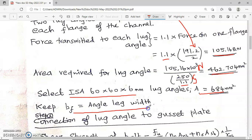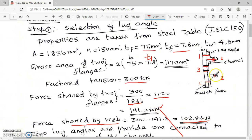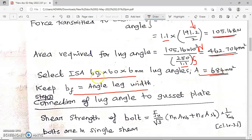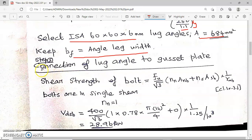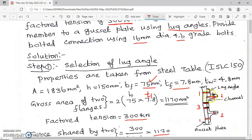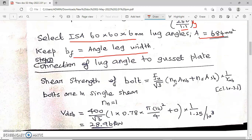The breadth of the flange equals the angle leg width — 75 mm is the maximum leg width we can go for. To match the area requirement I have chosen the size as 60 mm, which is slightly less than 75 mm. Step 2: design the connection of lug angle to gusset plate. First I have to find out the strength of the bolt — the bolt value is the least of V_dsp and V_dpp.